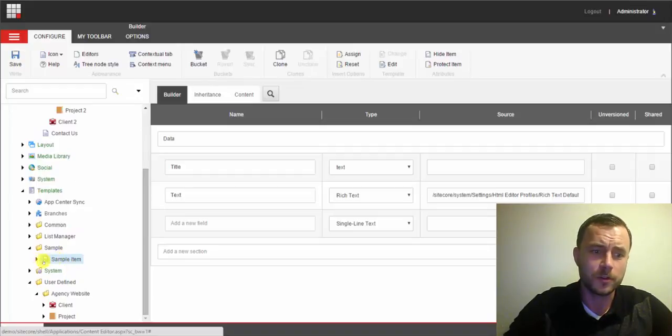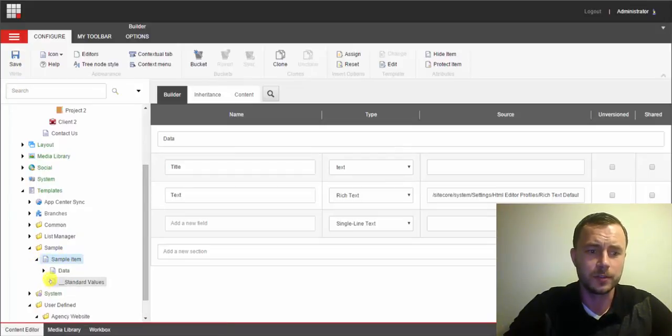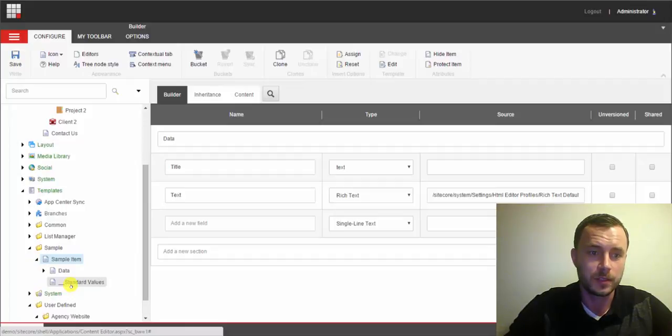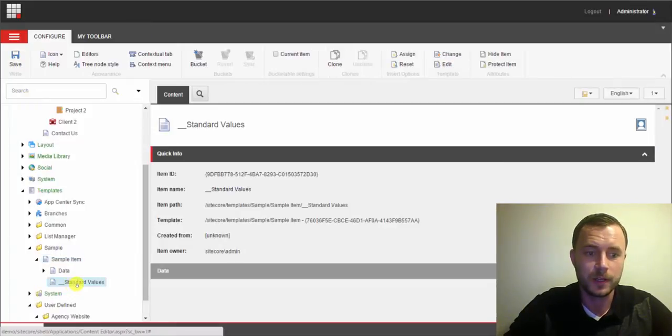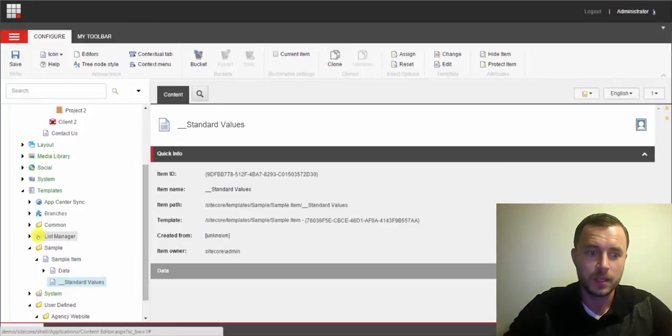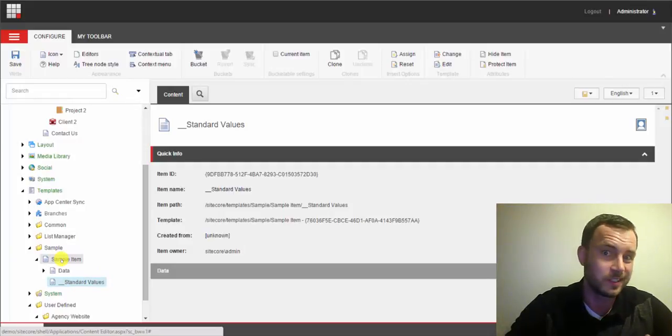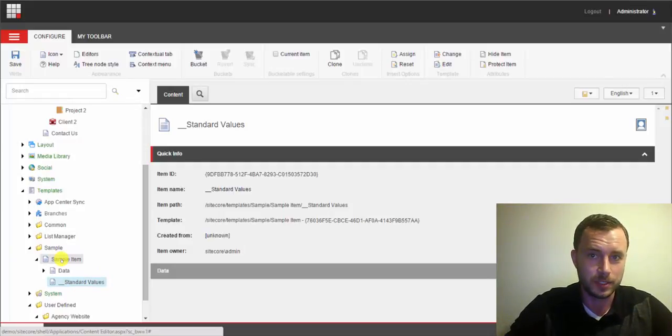Now in previous Sitecore versions, what you had to do to update the icon to make sure that it updates on all the items is you had to define it on standard values. And you had to also define it on the template to distinguish it from the list of templates in your template section.